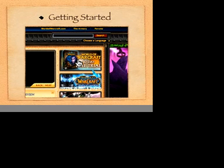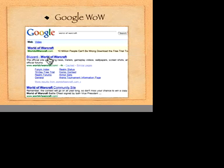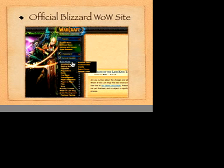First, we want to find the World of Warcraft 10-day free trial. The way to get that is to go to Google. We're going to Google 'World of Warcraft.' You'll see a few links show up — we really want the one that says Blizzard. That's the official World of Warcraft site. There you'll find the game guide, introduction, getting started — everything you need to know to learn the game. Whenever you have questions as you start to play, always come back to this site.